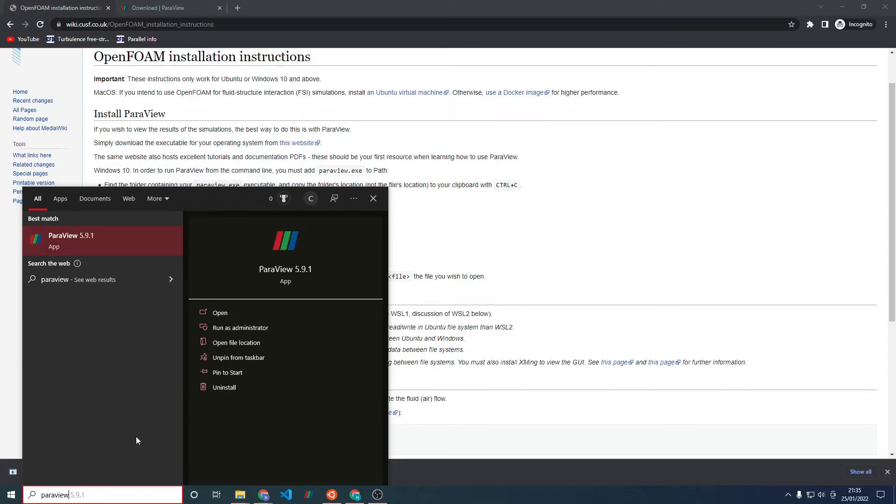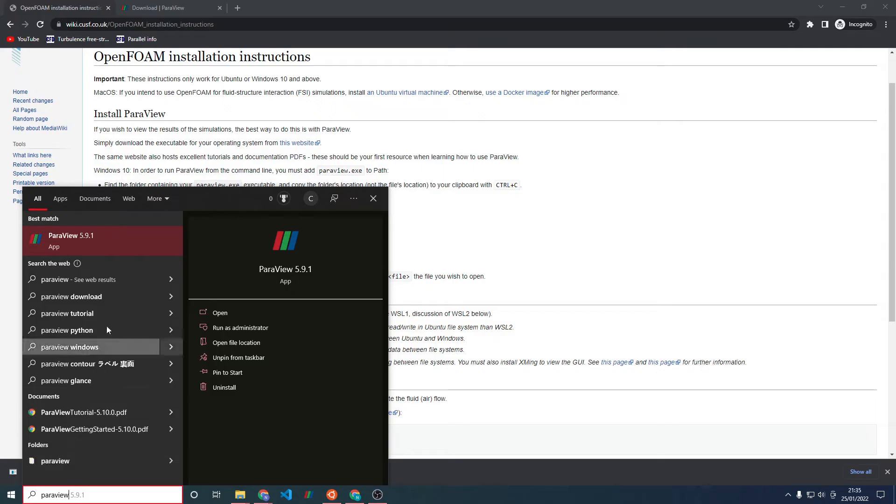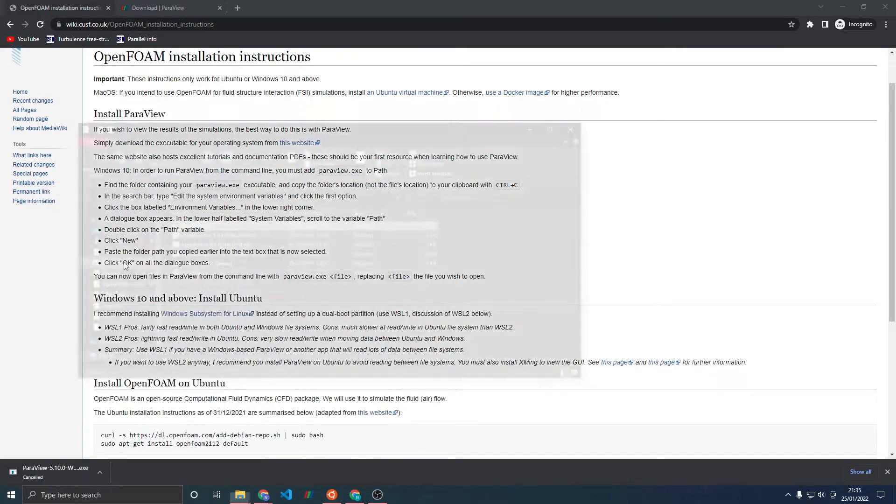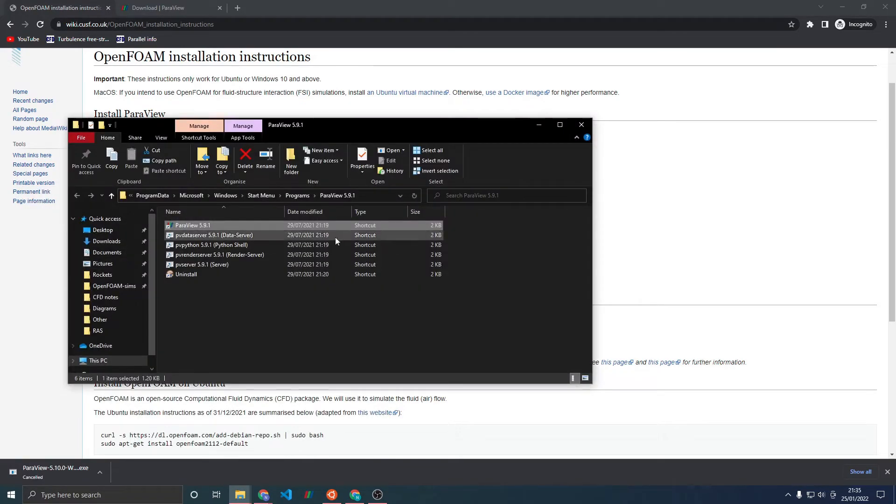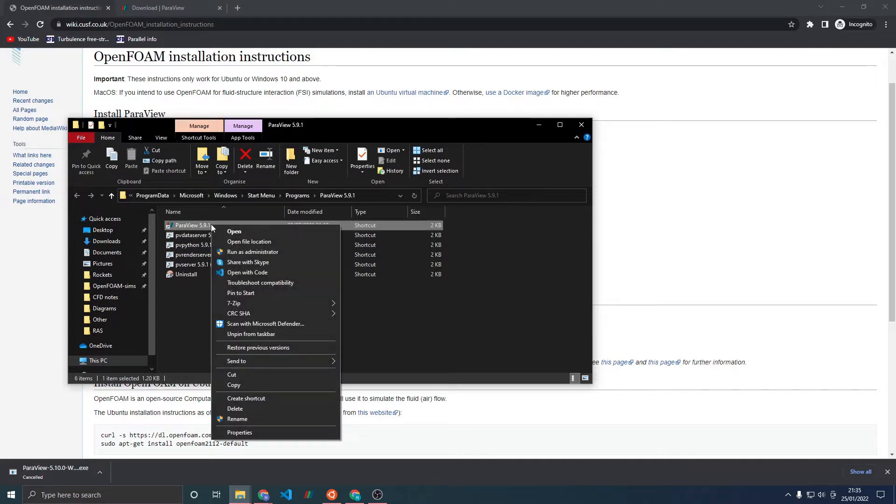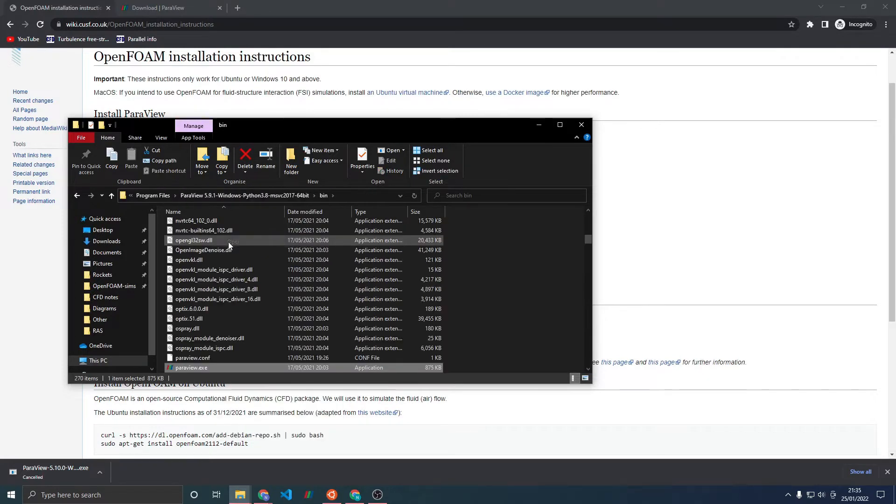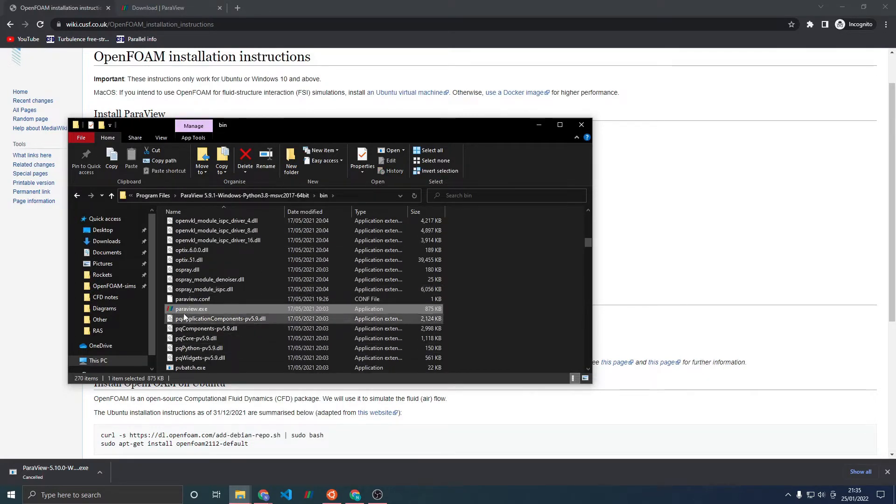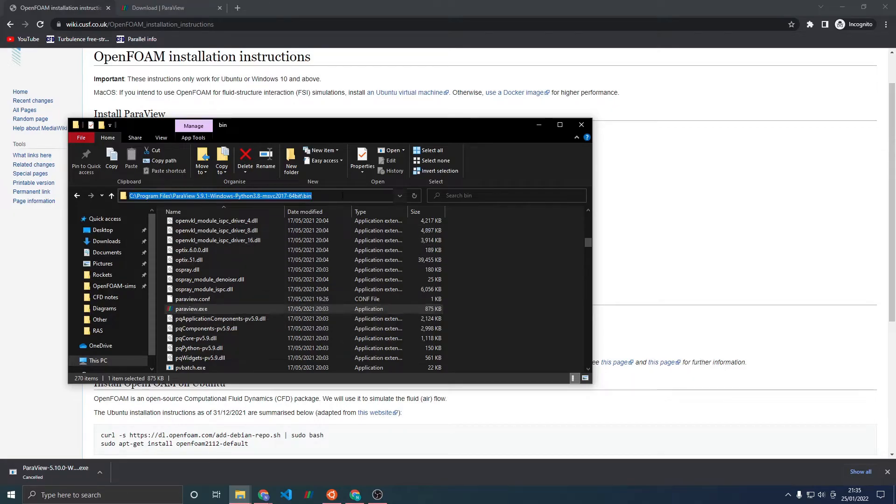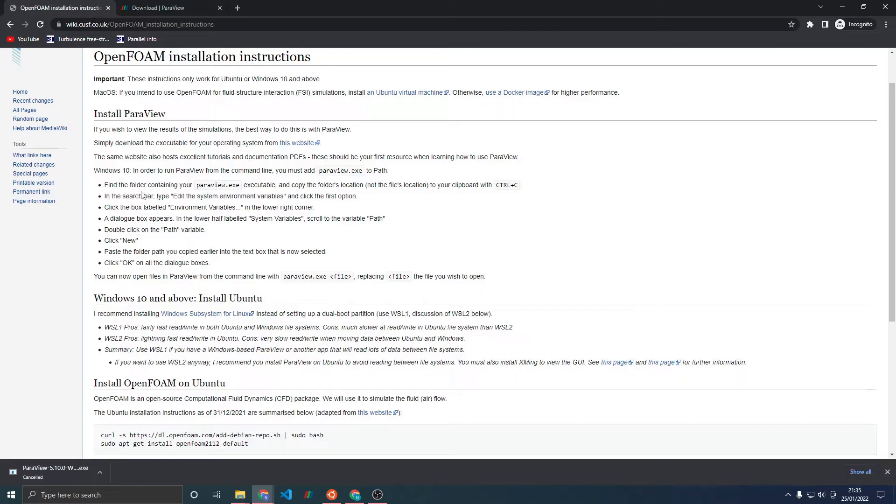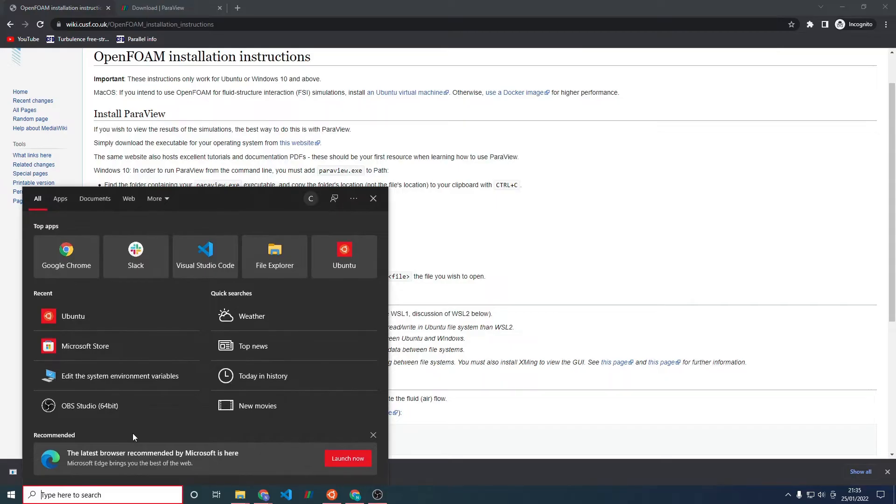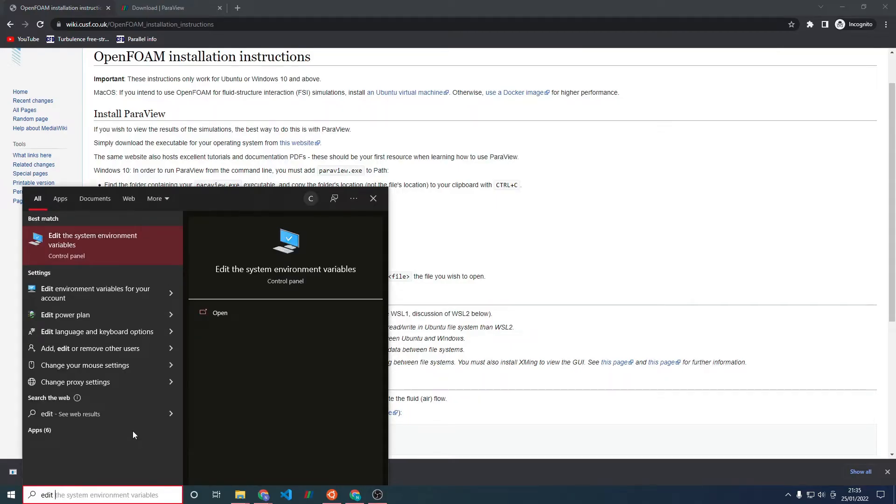First you need to locate where ParaView.exe is. Type in ParaView in the search bar, right click on it, and click Open File Location. This is a shortcut so I need to open the file location of this again. And here we have our .exe file. Copy the path with Ctrl-C and continue with the next step, which is to edit the system environment variables.